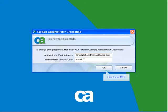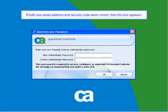If the email address and security code were correct, then you can change the administrator password. Type in your new administrator password twice, and then click on OK. Then click on OK.